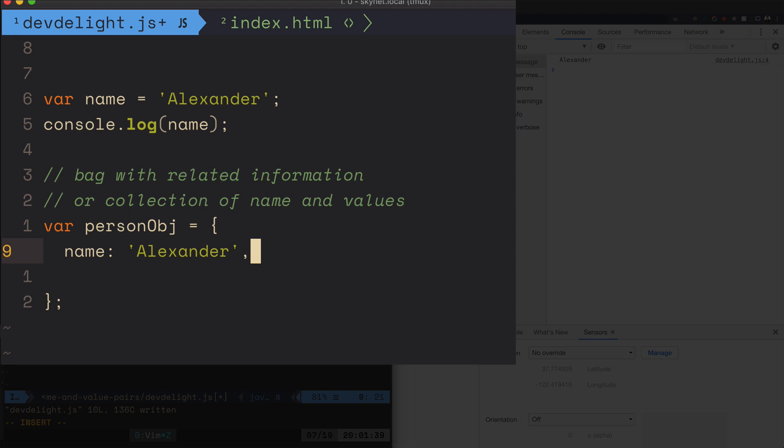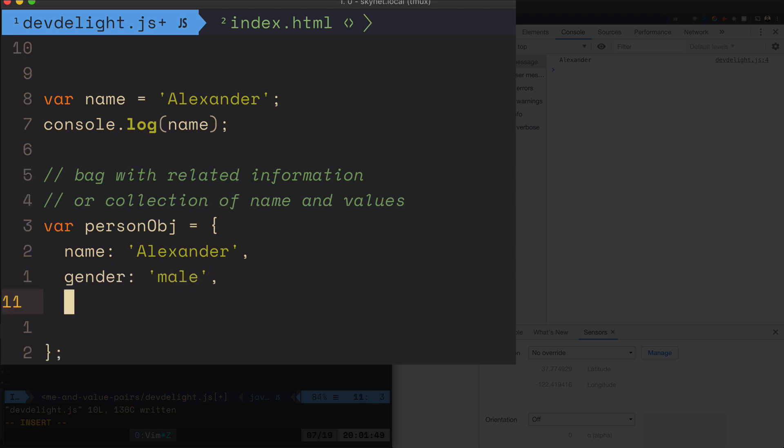And now I'm defining a property and a value. You can have different types of values and you can even have an object within the object. You can have another name and value.